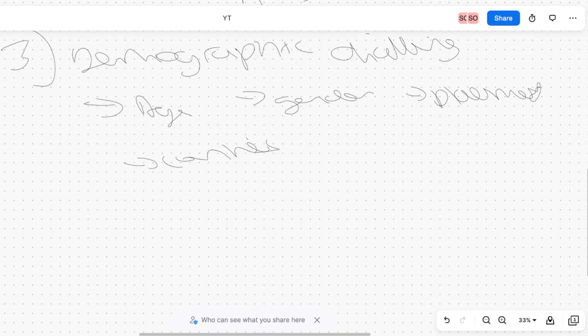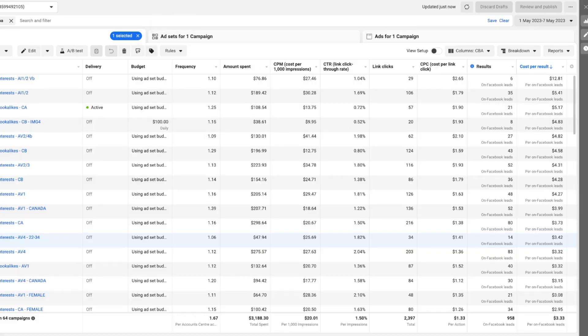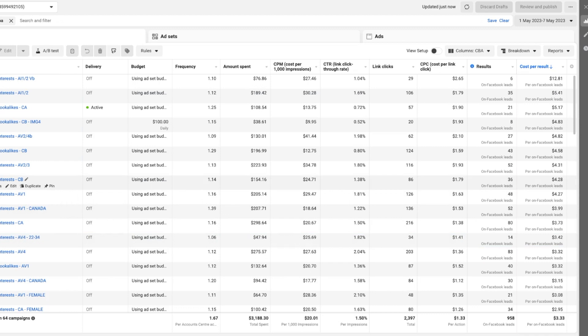I didn't have much time to do phase three extensively in this campaign. Ideally I would have gone through all the best performing campaigns and duplicated the best performing ad sets into different age ranges, genders, placements, and countries. But we were one week in, had only spent $3k, and the average cost per lead was $3.33 — it was killing it. We didn't really need to lower the cost per lead further, so I decided we had a week left and it was time to just scale.